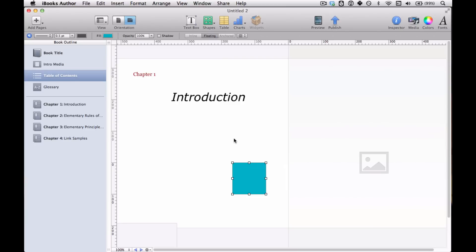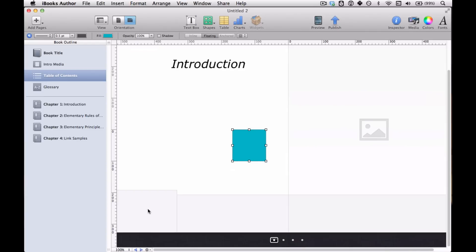And basically this is just going to continue to flow however many chapters you have, just as you saw on the iPad. And this gray box down here is the space reserved for those page spread thumbnails that you saw.